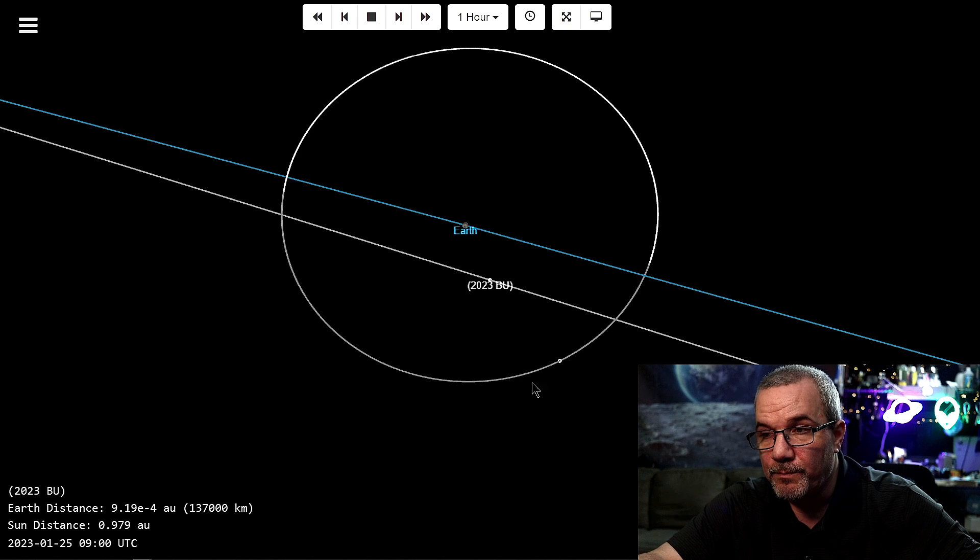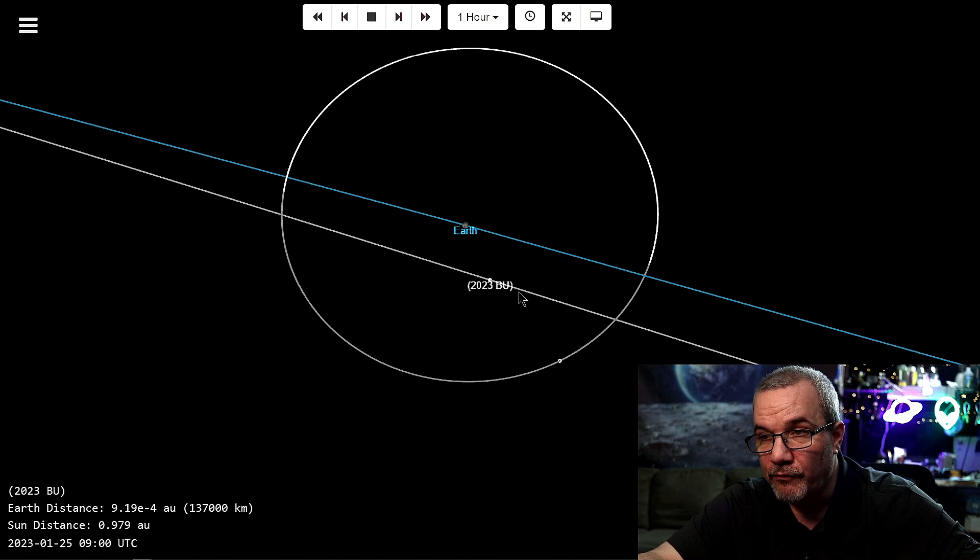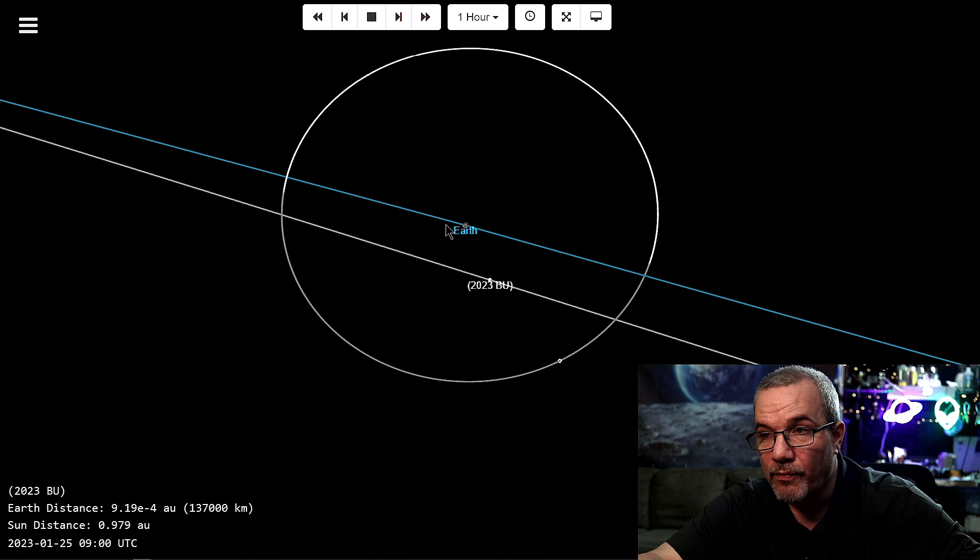So here's our moon. Here's the asteroid 2023 BU. And of course, our Earth.